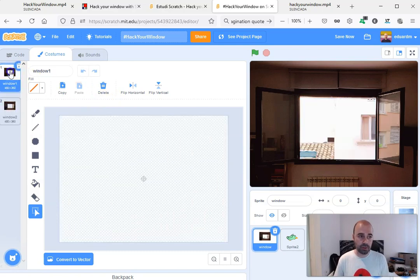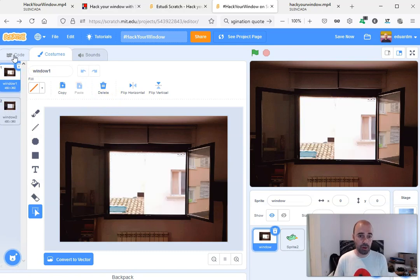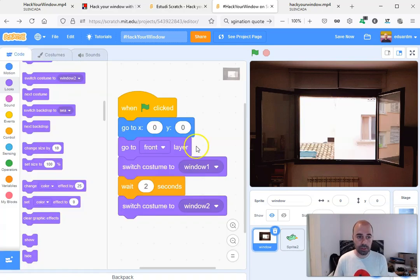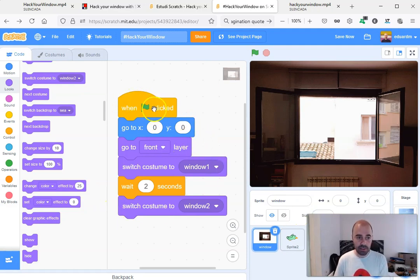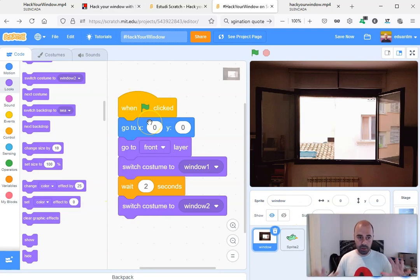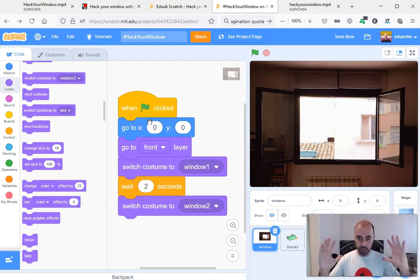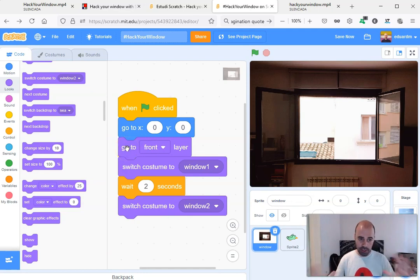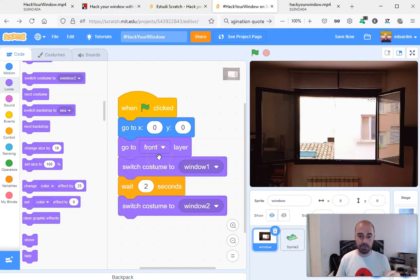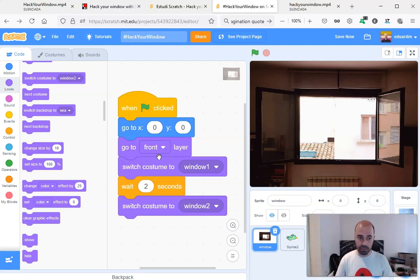And if I go to code, you can see that there is a very small script, very simple. When the green flag is clicked, we put the window in the center. The window will be centered. The window will be also in the front layer—go to front—that means that it will be in front of all the other elements.